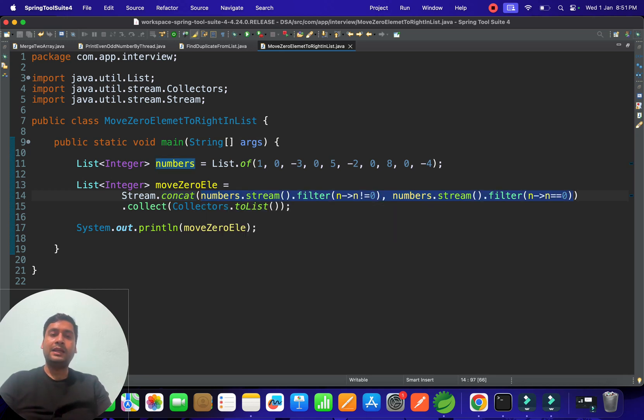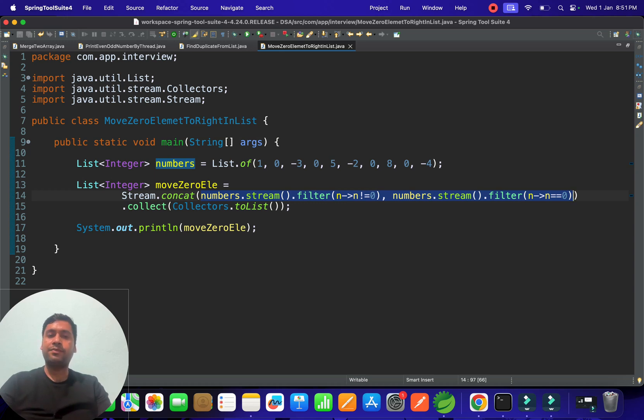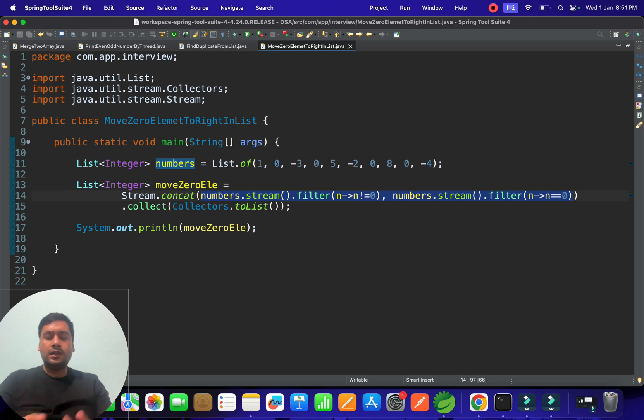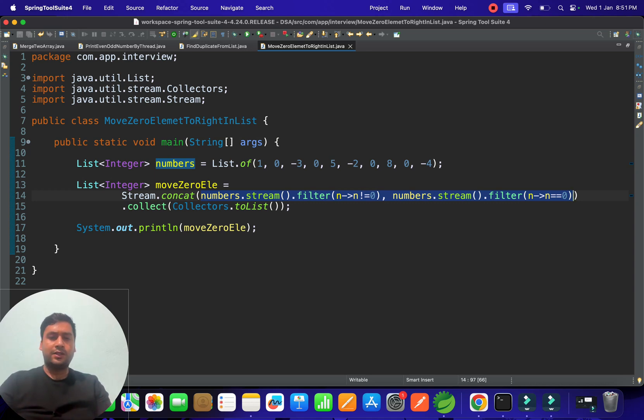They're taking some space for filtering and storing the data. This is one list, this is another list. If you combine all those things, space complexity is also O(n). You can tell these things in the interview room.